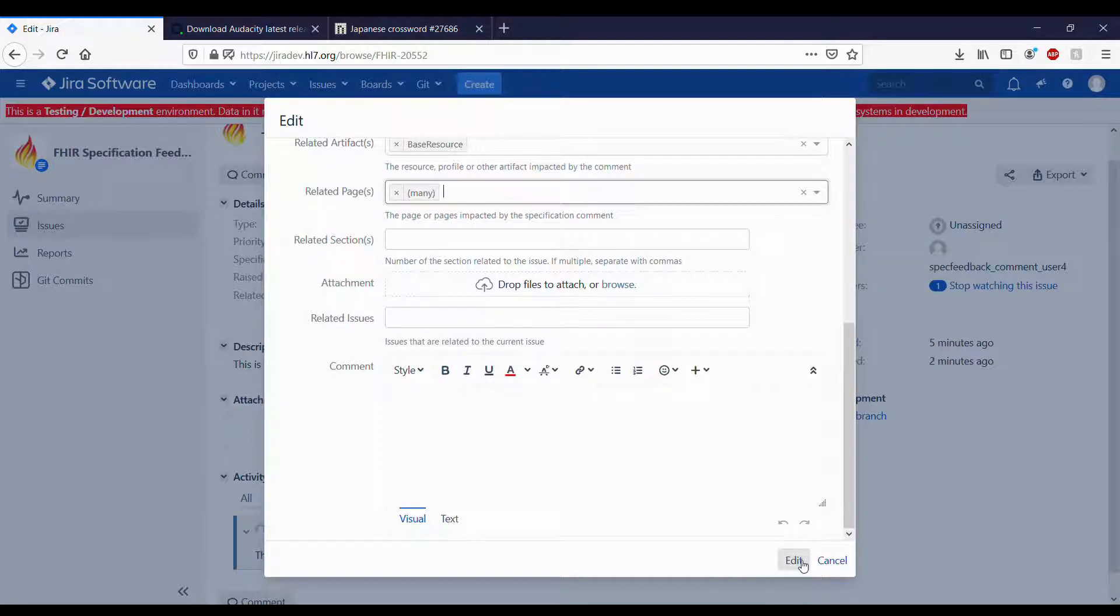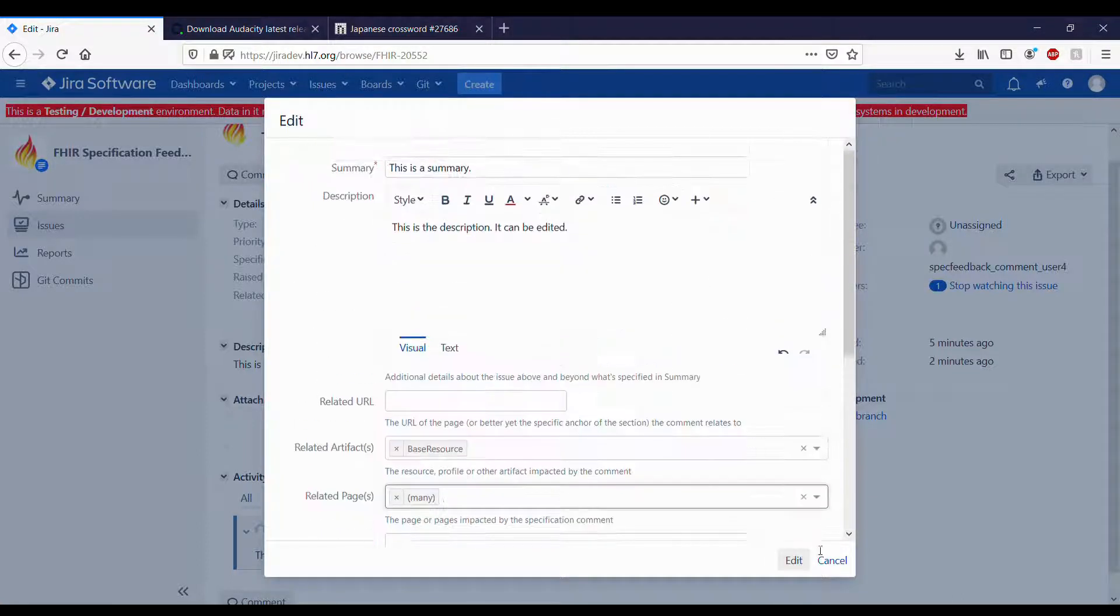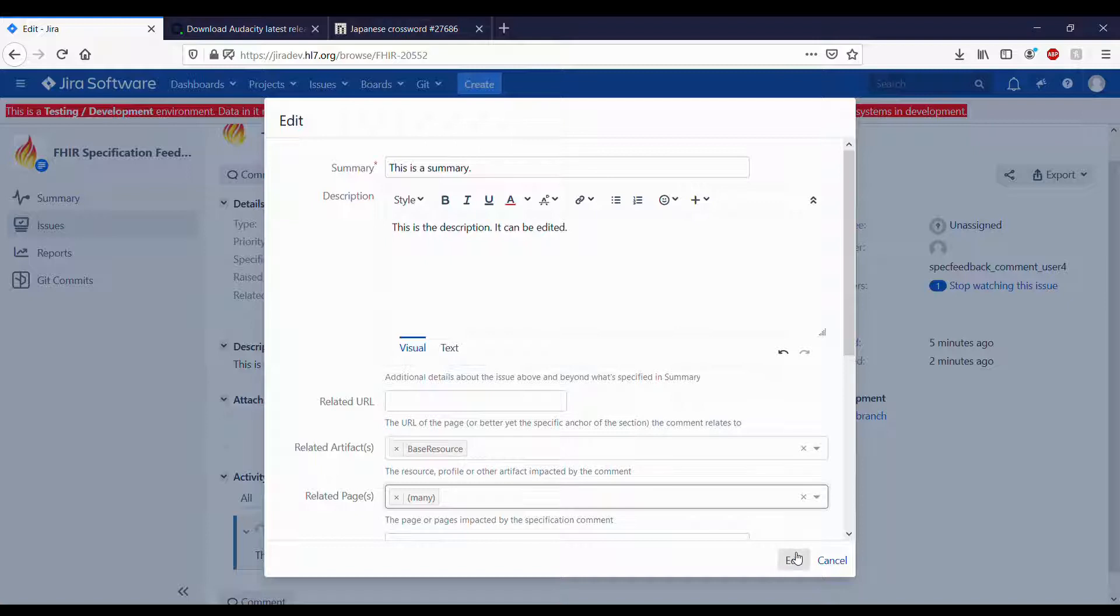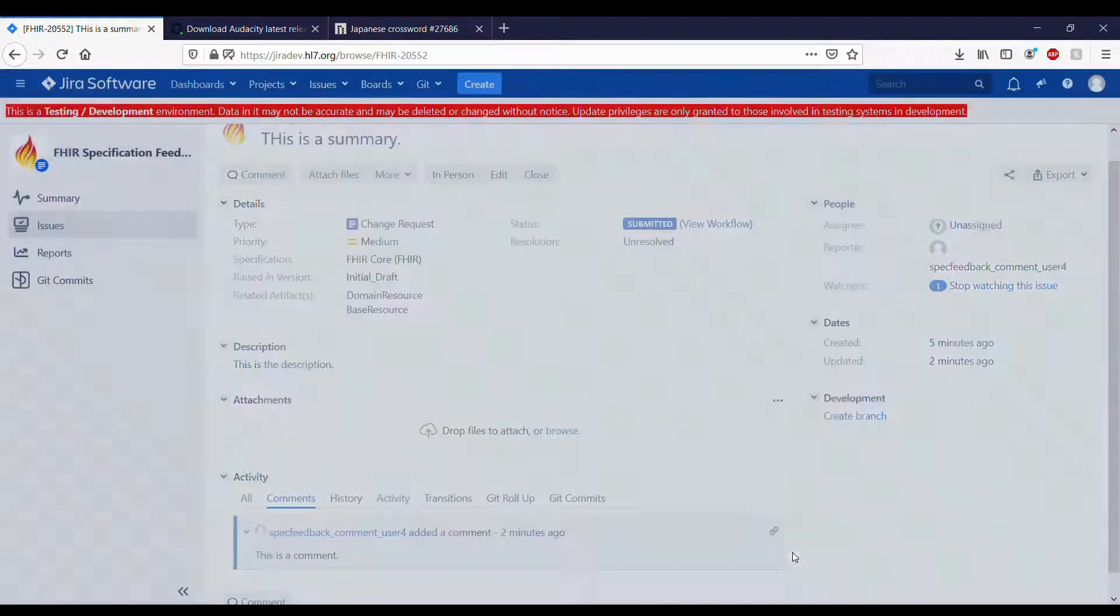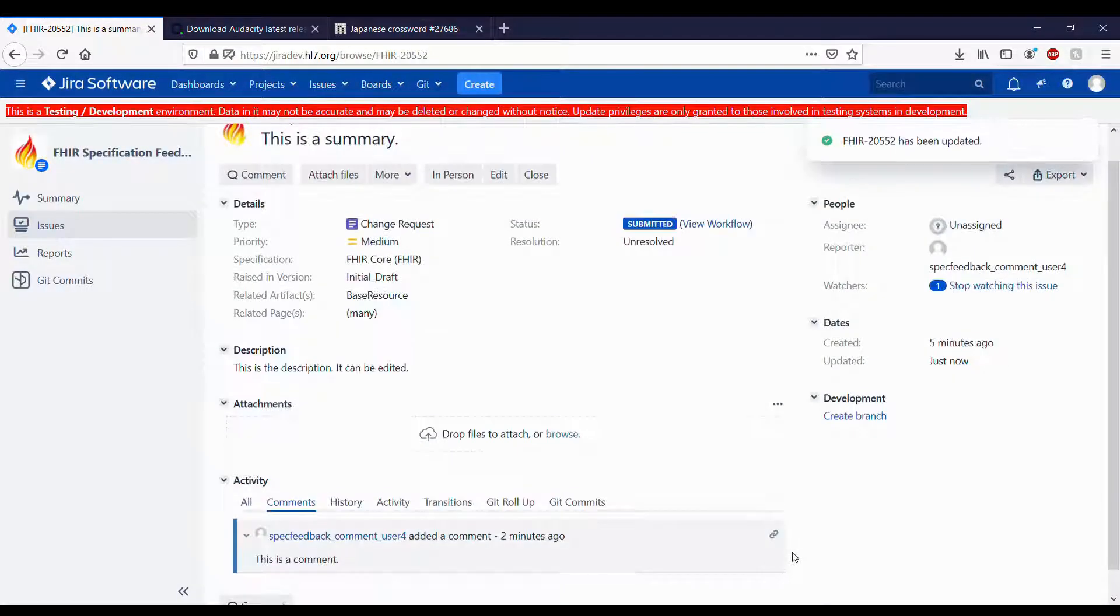Once you are finished with your edits, click the Edit button and the changes will be made.